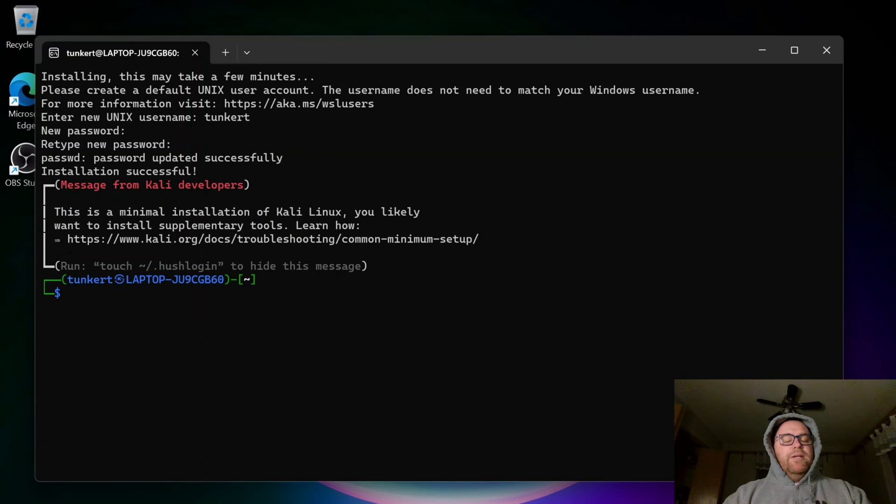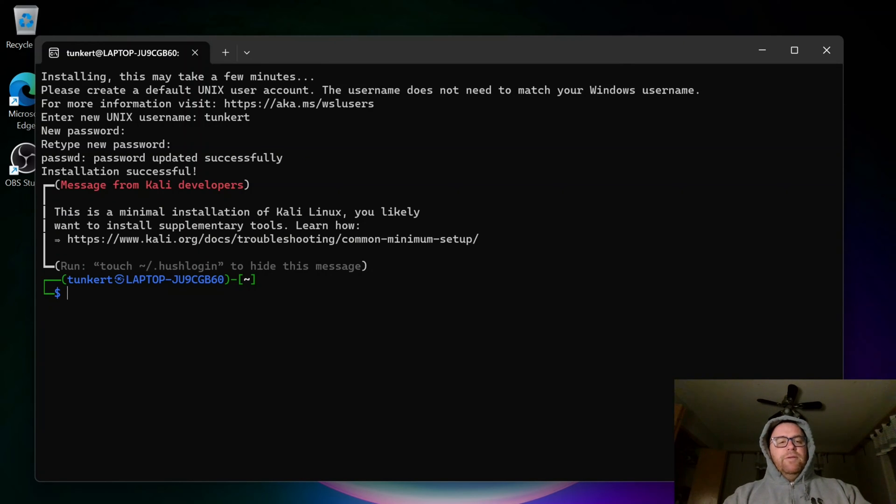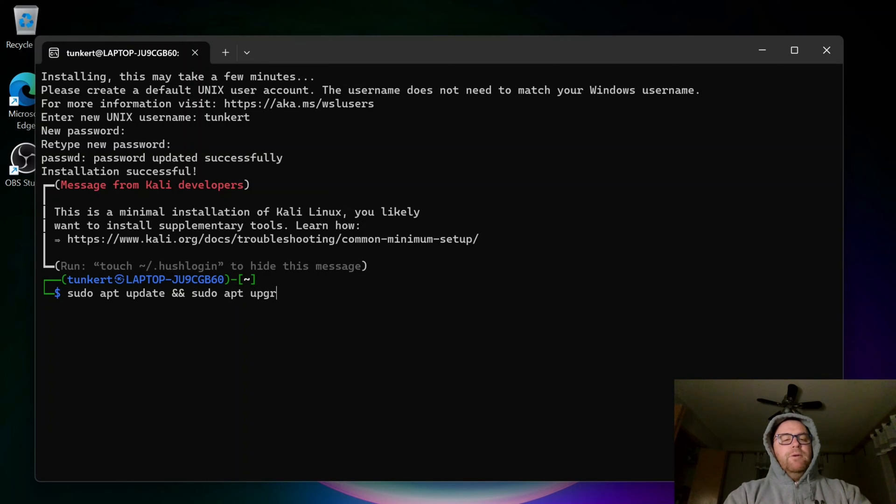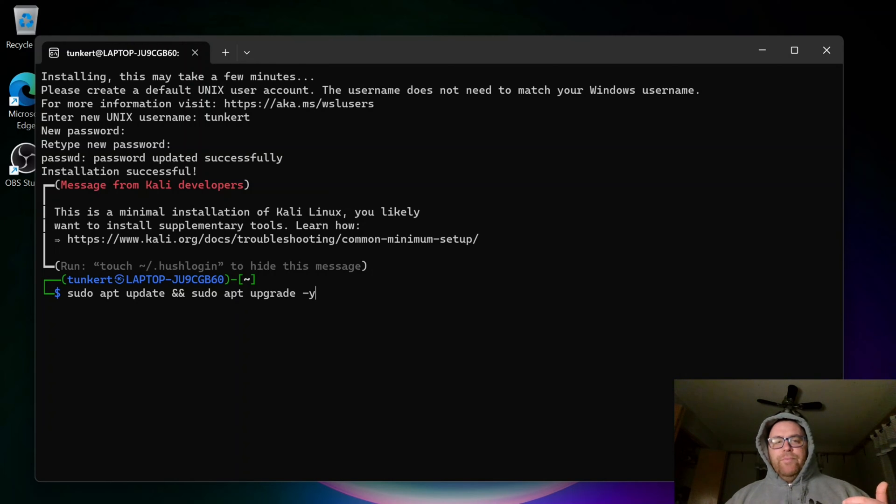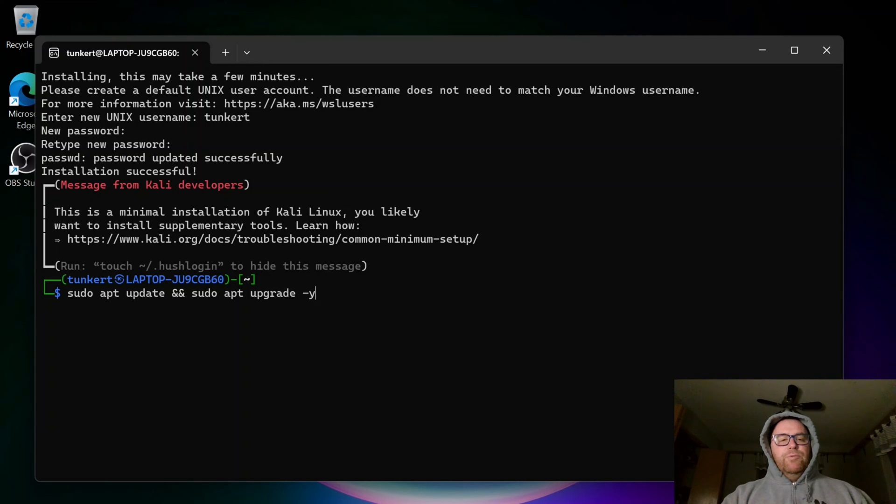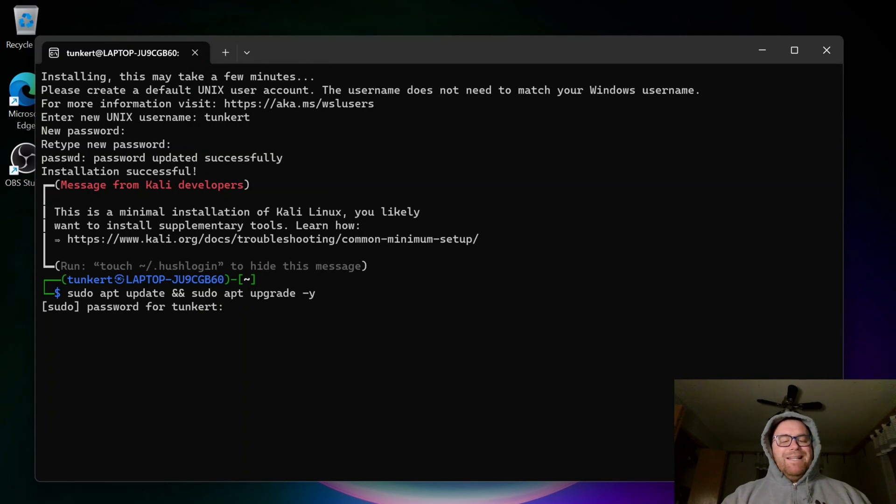So the installation was successful. Now, once I've installed everything, what I do want to do is do a sudo apt update and a sudo apt upgrade with the dash Y. Kali is Debian-based, so if you use Debian or Ubuntu, you'll recognize this. I'm going to enter in my password.